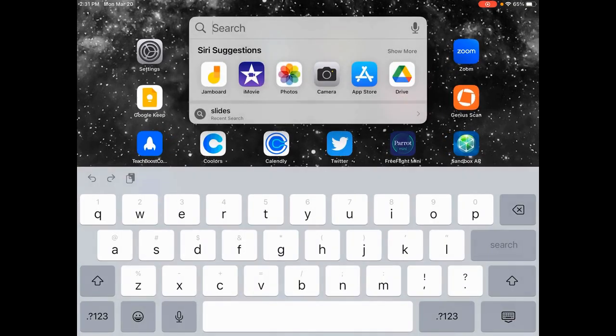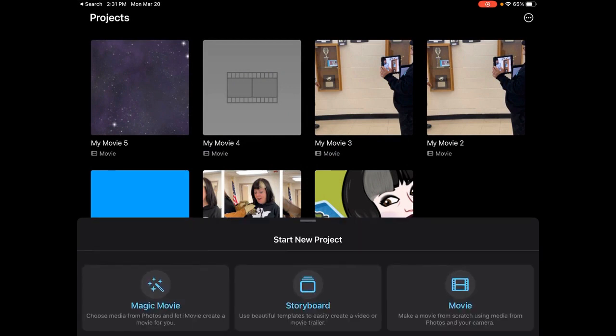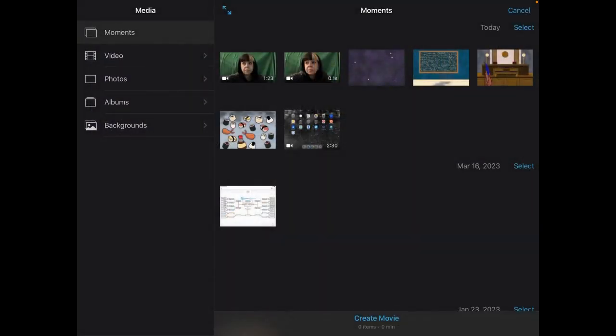We're going to go ahead and go to the iMovie app and let it open up. You should see any projects you've worked on before, or this might be blank if you haven't done any projects yet. Go ahead and start a new project and just click Movie to make a movie from scratch, and you will get whatever media is on your iPad. Ahead of time, I just used the native camera app on my iPad to record some video in front of a green screen, and then I have some photos on my camera roll that I might want to use as backgrounds in my green screen project.